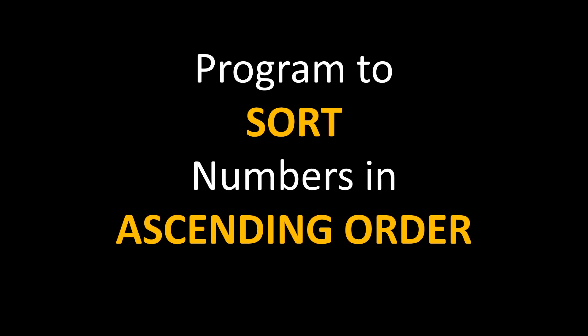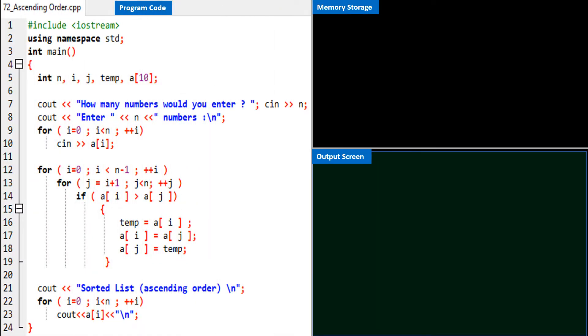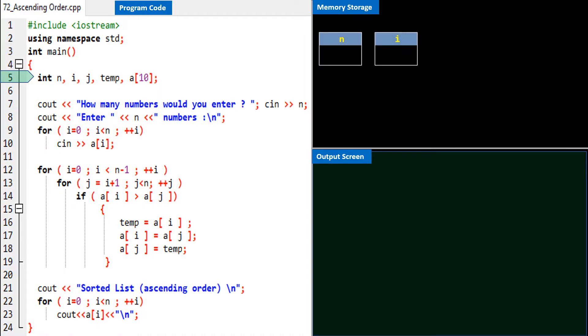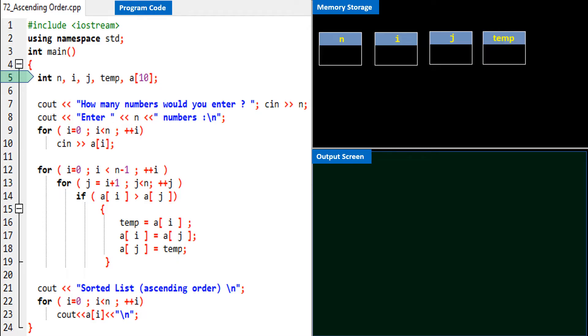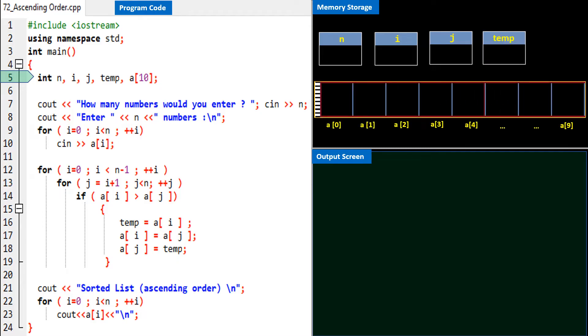In this program we will write C++ code to sort integer numbers in ascending order and understand how the program logic works. Here is the program code. On line 5 we declare integer variables n, i, j, temp, and finally the array named a with storage capacity of 10 elements, starting from a[0] to a[9].